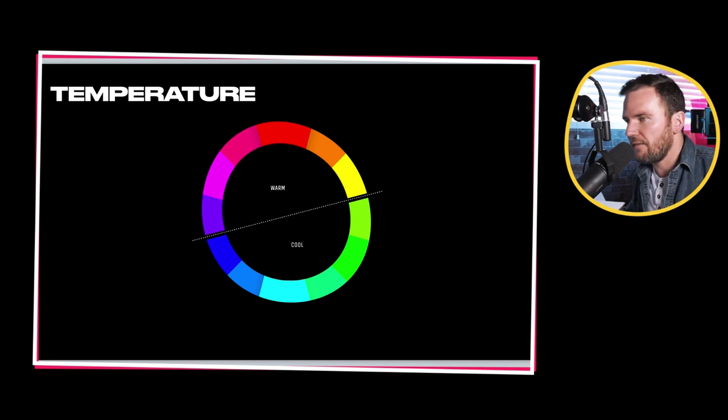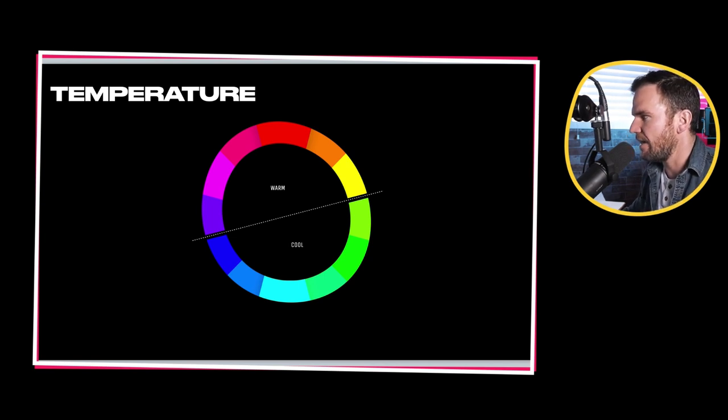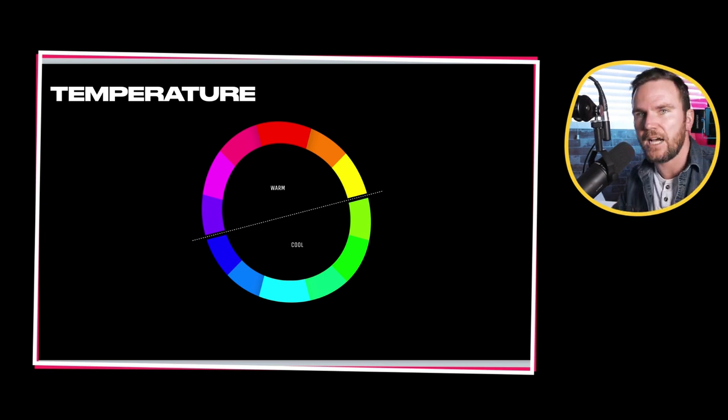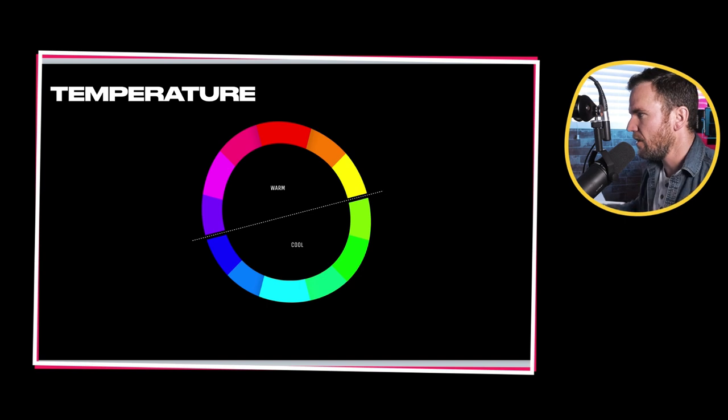Another thing to consider is tint — how much pink or green is in the color.